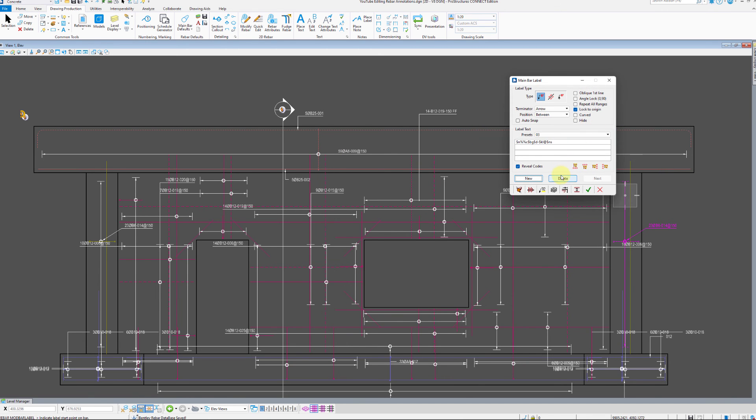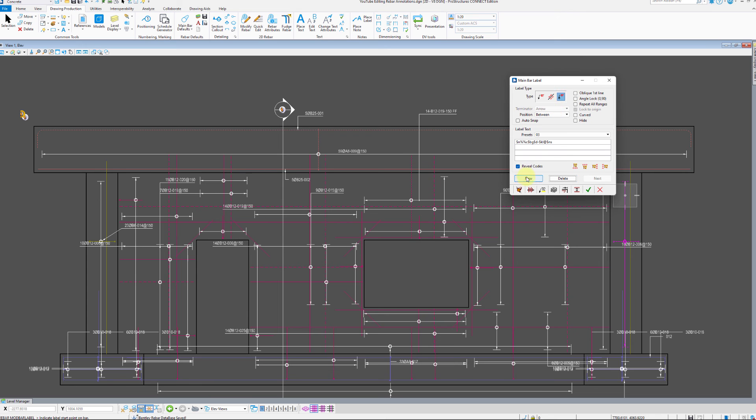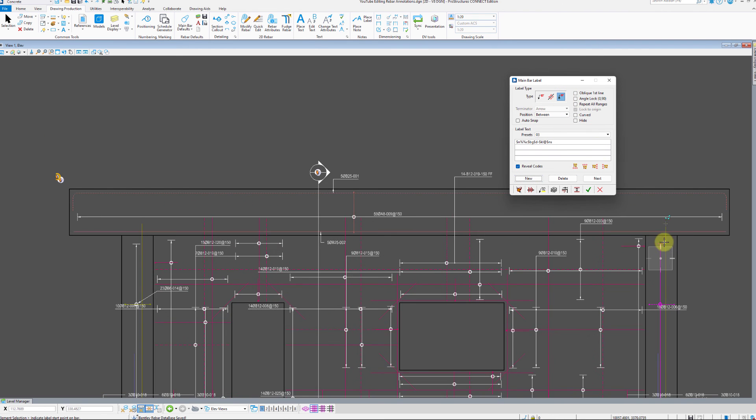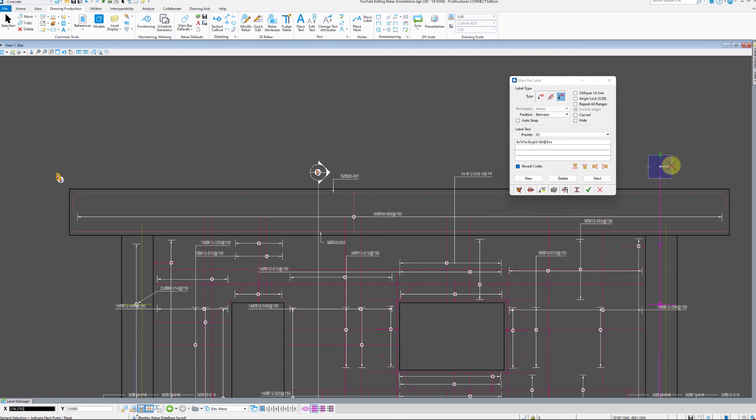Let us place another label type, the delimiter line label. This will allow extension of the delimiter line outside the range, in this case to the top of the drawing. Second click allows the horizontal placement of a label followed by right click to accept the placement.